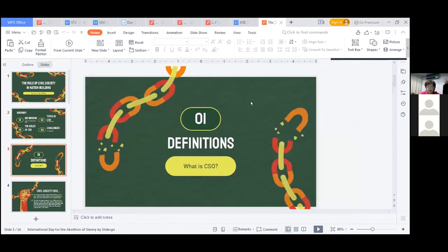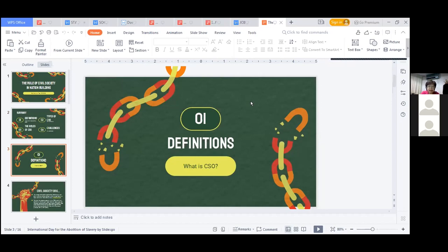When you hear the word civil society, it is a space or area that is outside the family. Scholars define it as the area outside the family, market — as in the economy and business — and state. Other definitions describe it as all forms of social action carried out by individuals or groups who are neither connected to nor managed by the state.